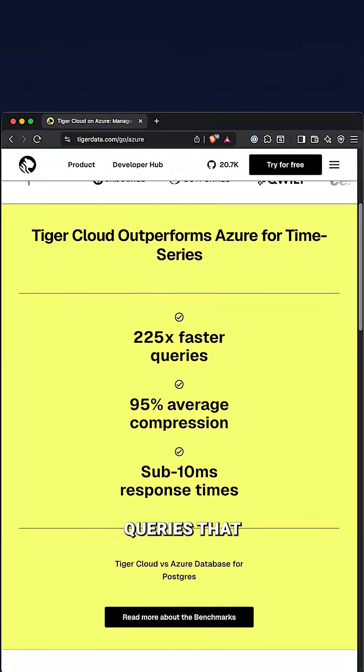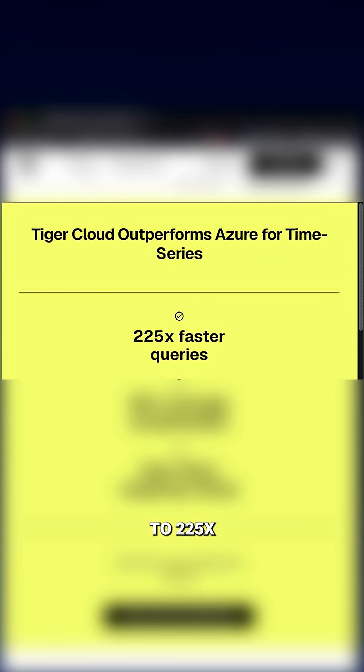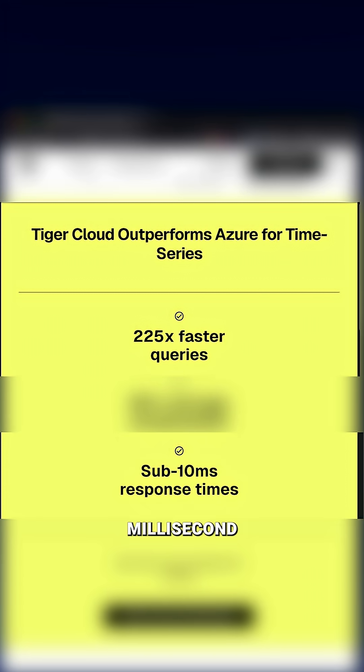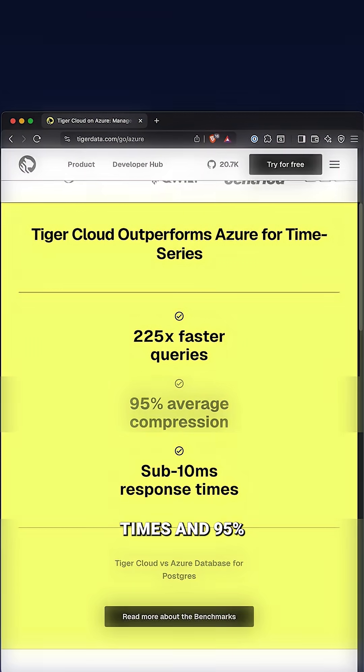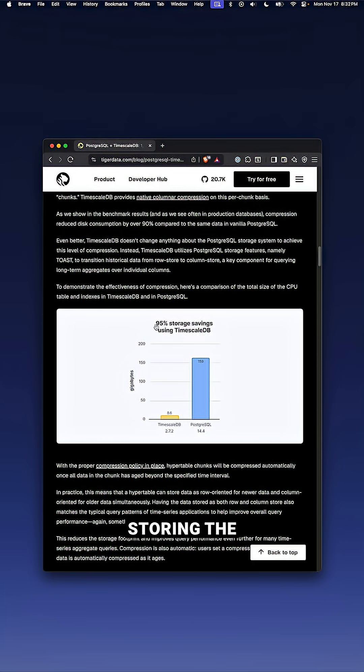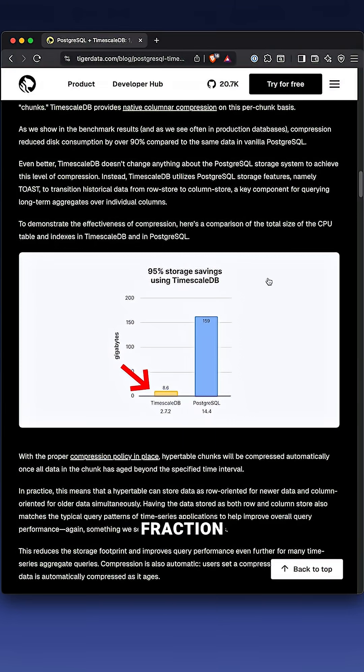We're talking queries that run up to 225 times faster than standard Azure Postgres, sub 10 millisecond response times and 95% compression, so you're storing the same data using just a fraction of the space.